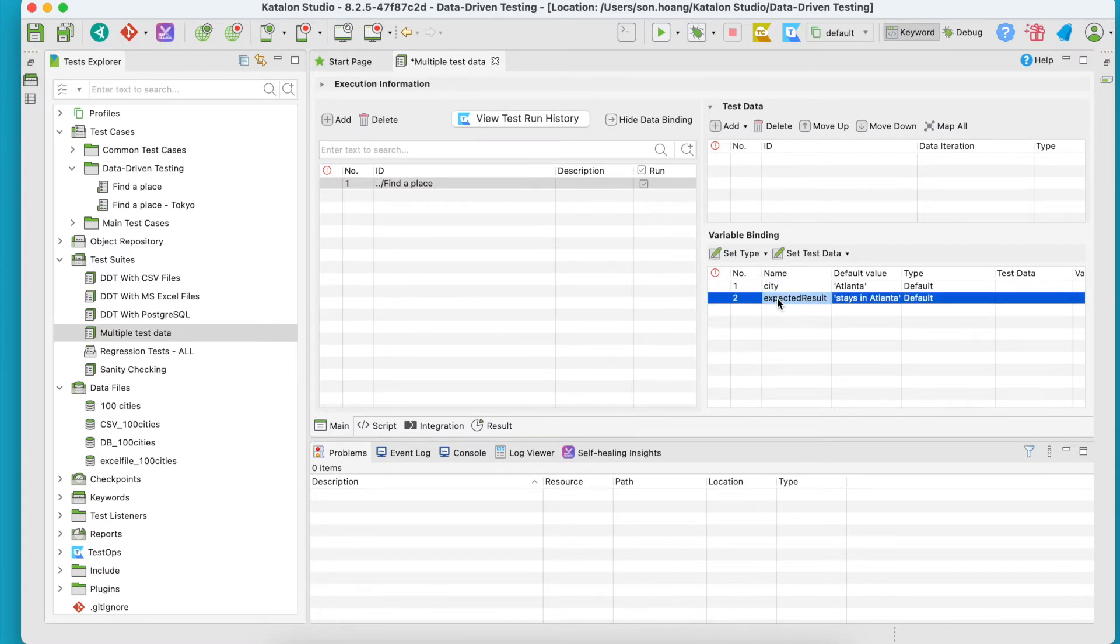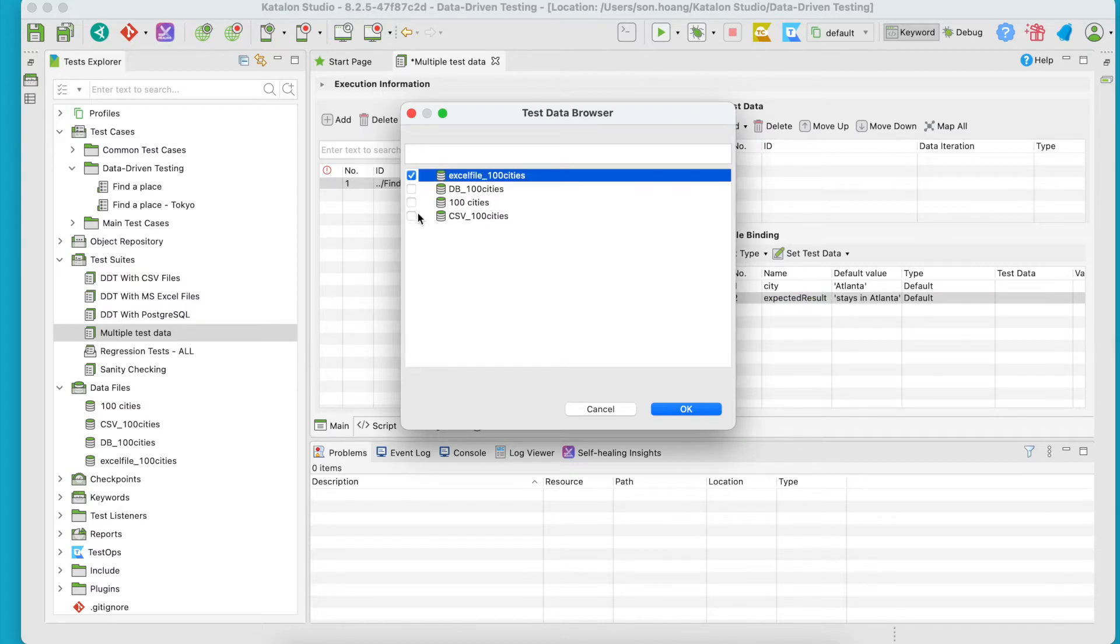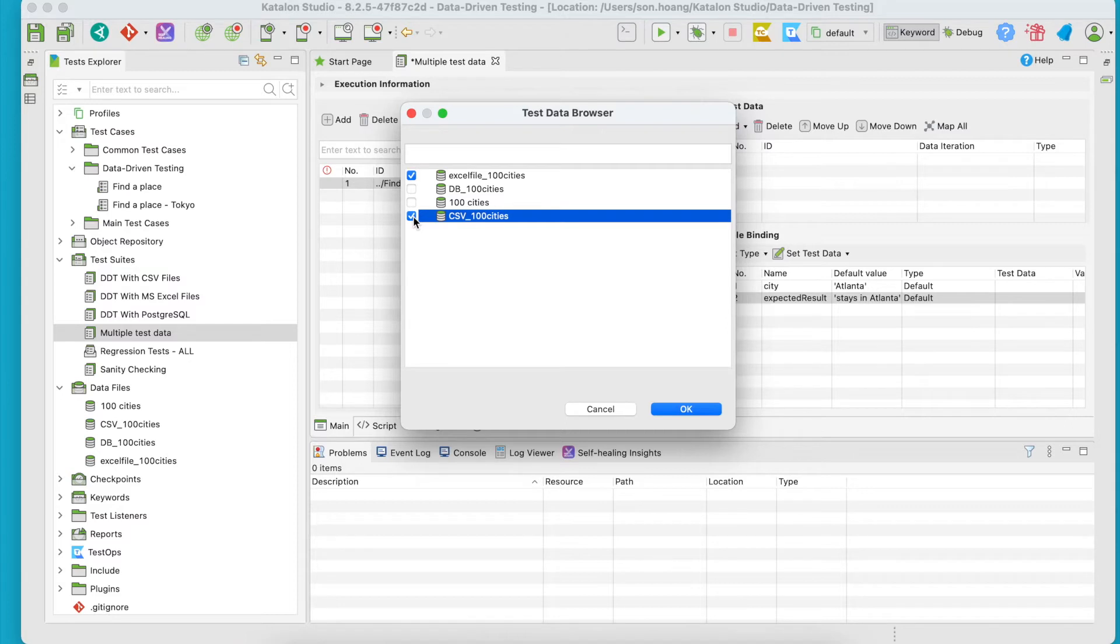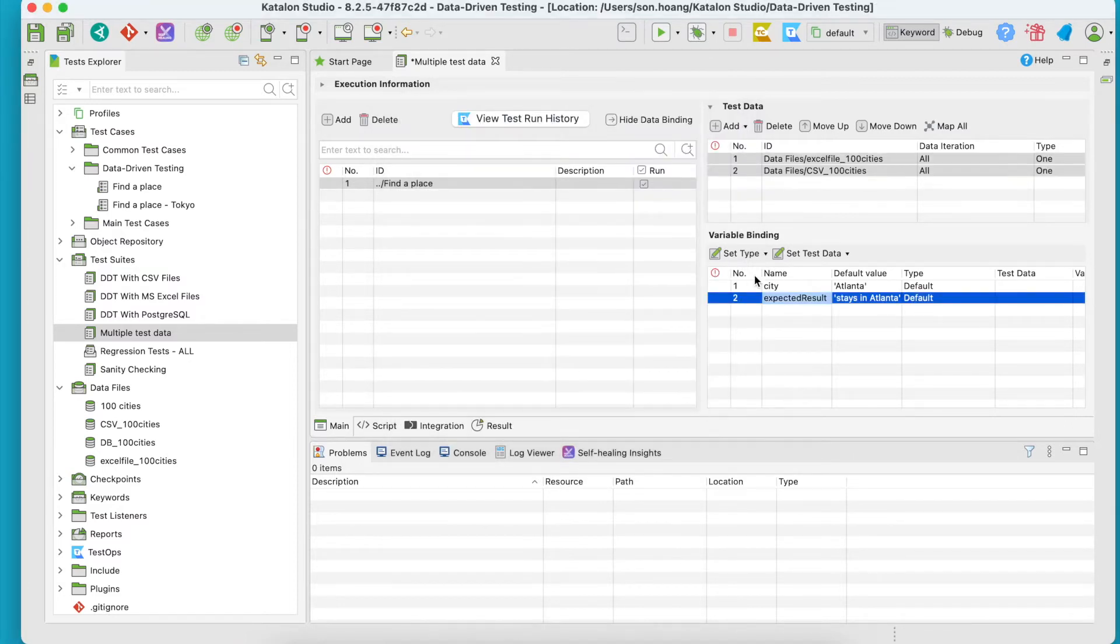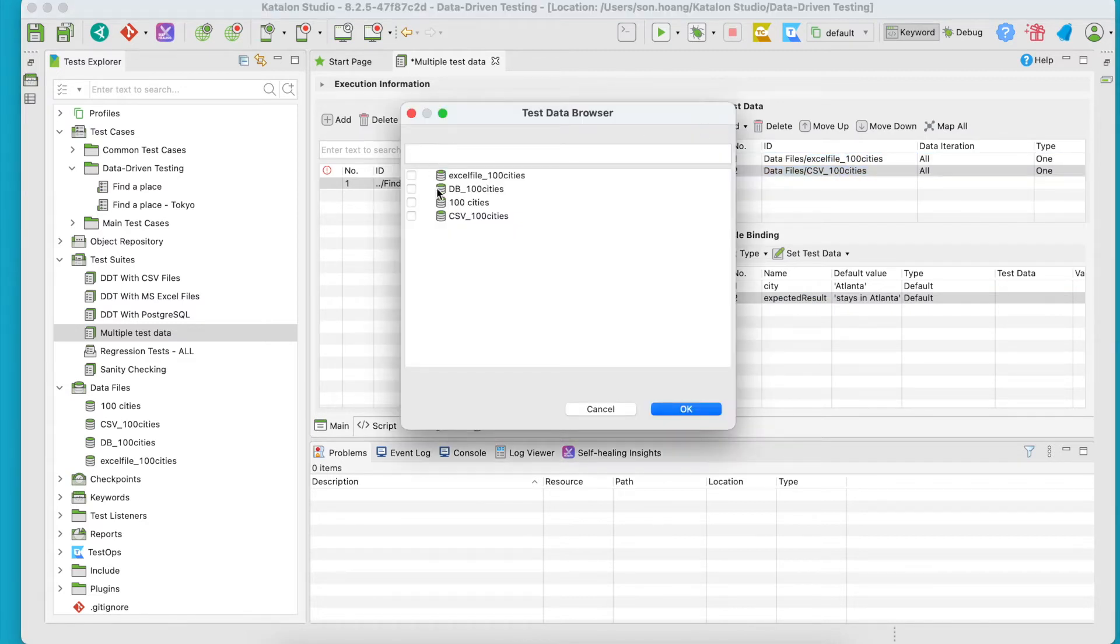Click Add to select the data source, but instead of choosing only one, I will go for both Excel and CSV data files. Click OK. It's that simple, but let's go for three. I'll also add the PostgreSQL database we've created earlier.